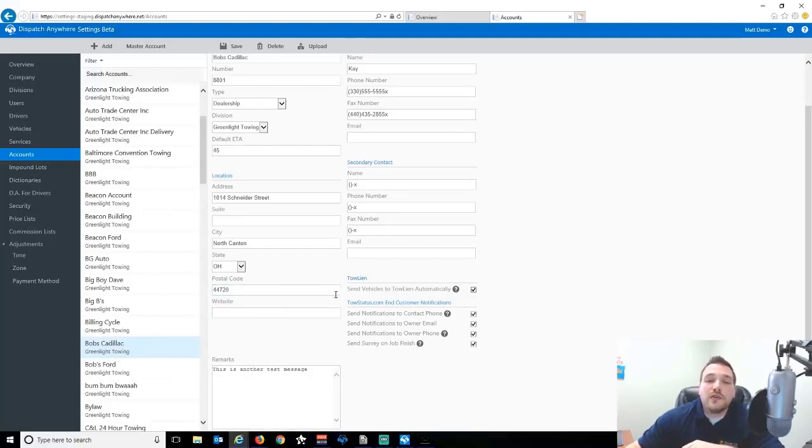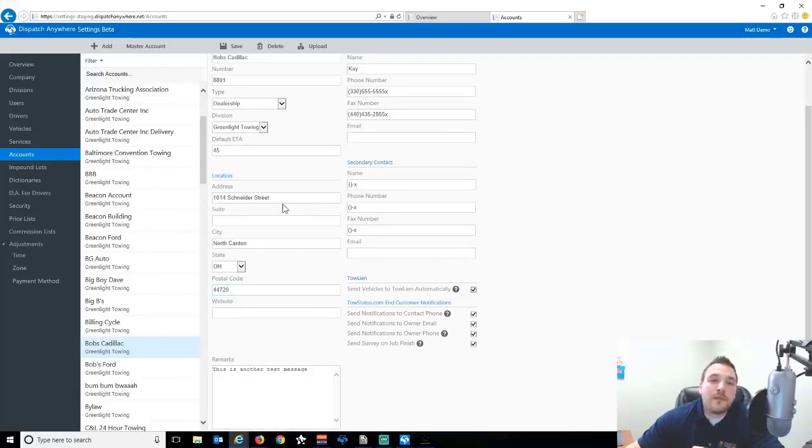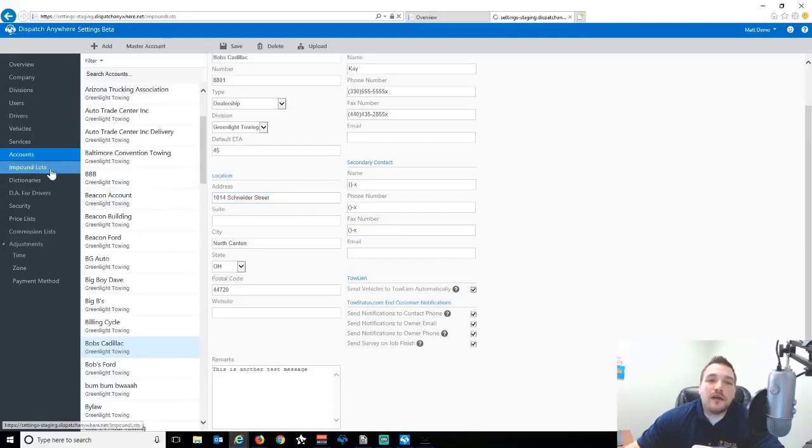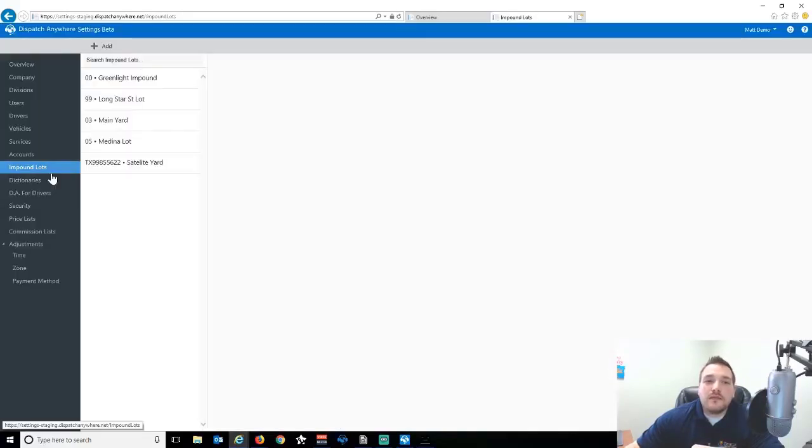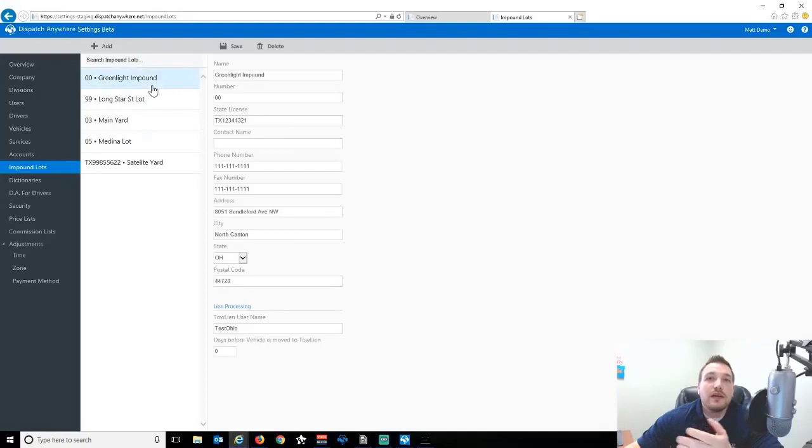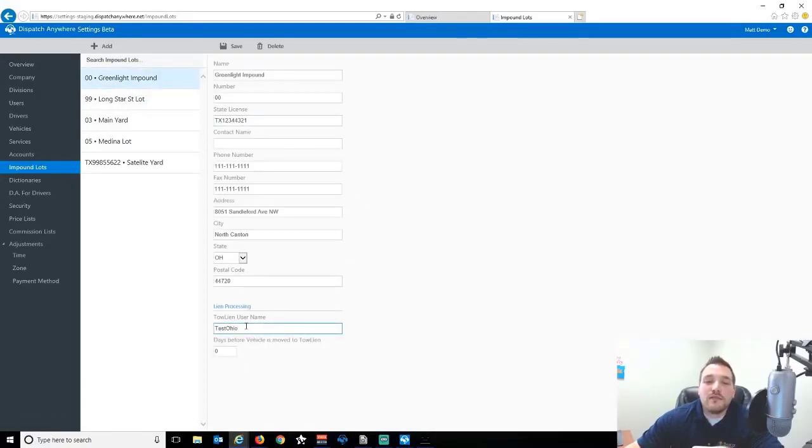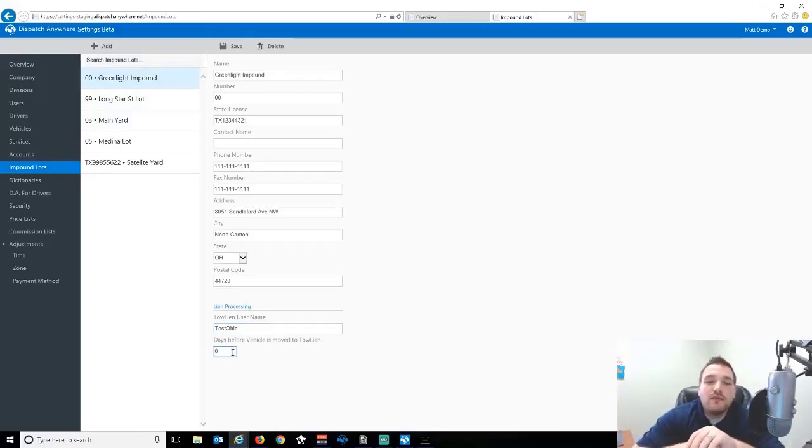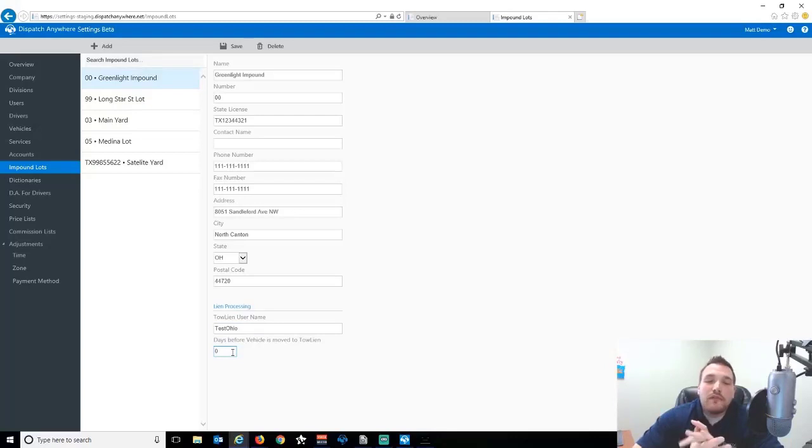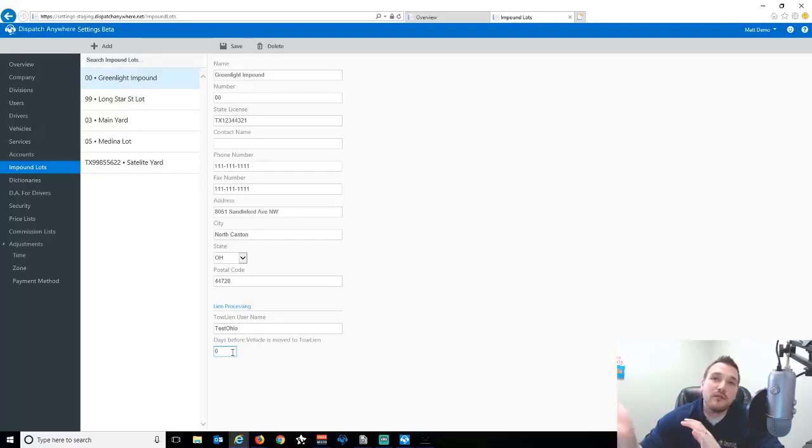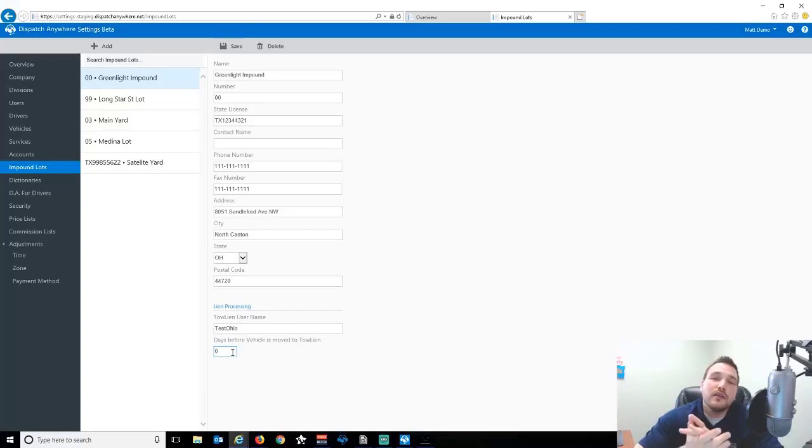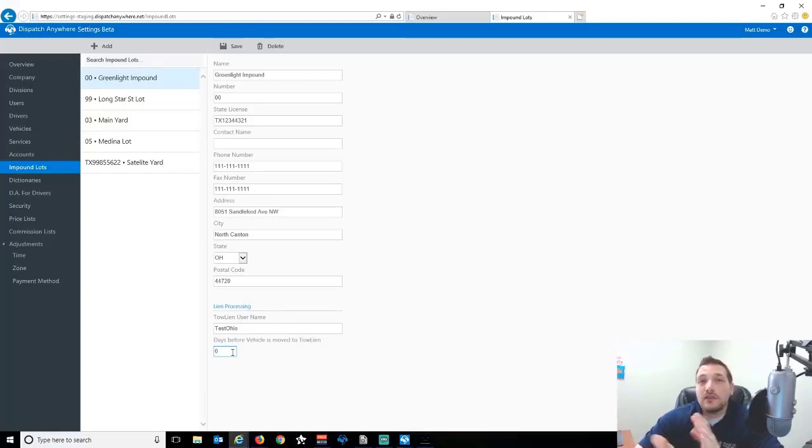So you'd have to select this account. I want those cars to go to Toline. Under the impound lot, and again, if you have multiple lots, you'll have to set this up on multiple lots, or you may have different logins. Down here at the bottom, you need to put your Toline login information in, and you'll have an option here to days before vehicles move to Toline. So let's just say whatever the law states after five or ten days, you want that car to be sent over to Toline. This will now do it automatically for you based on your settings.